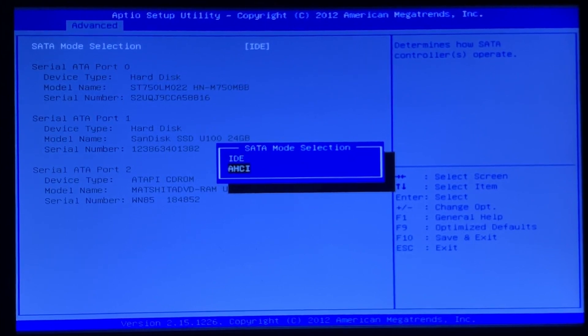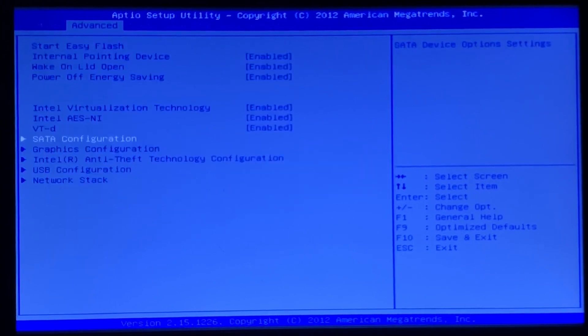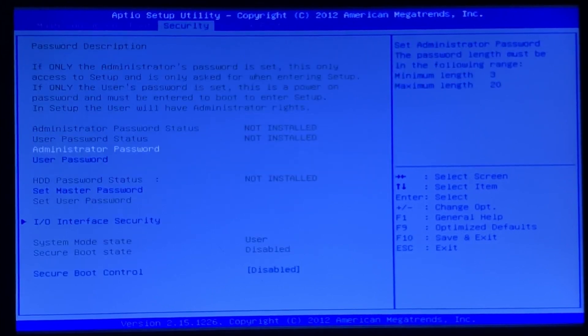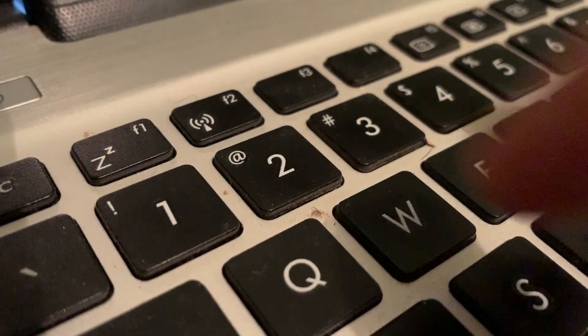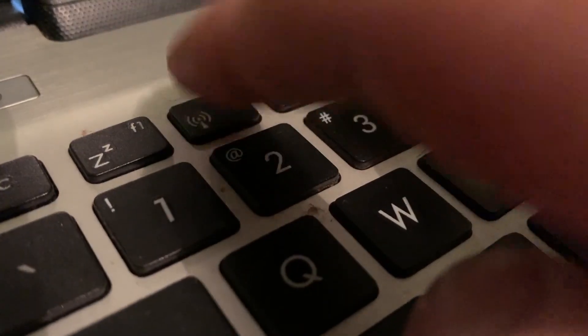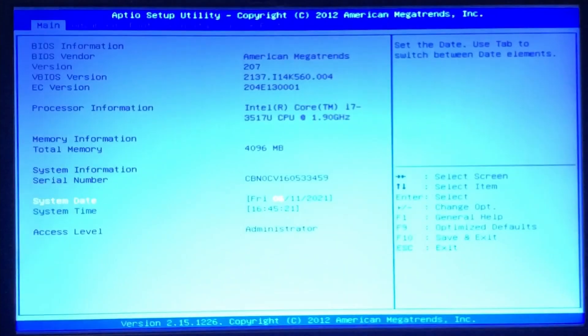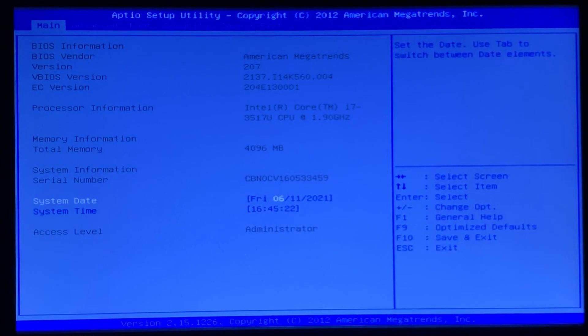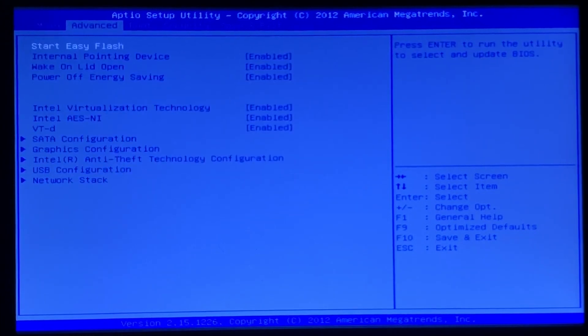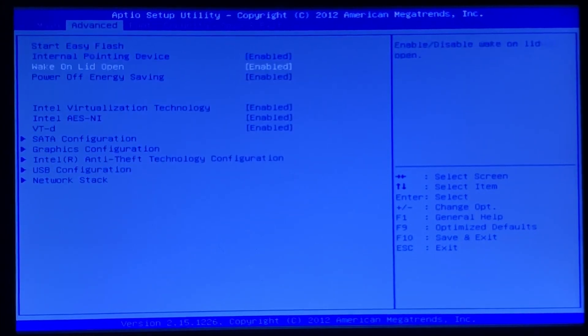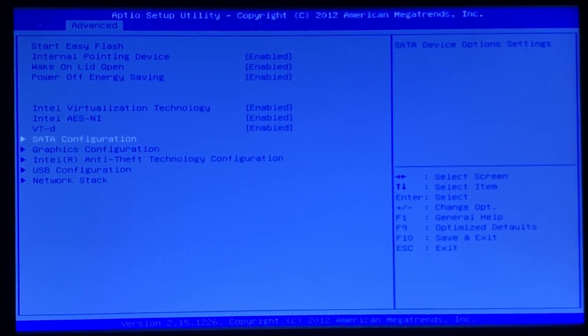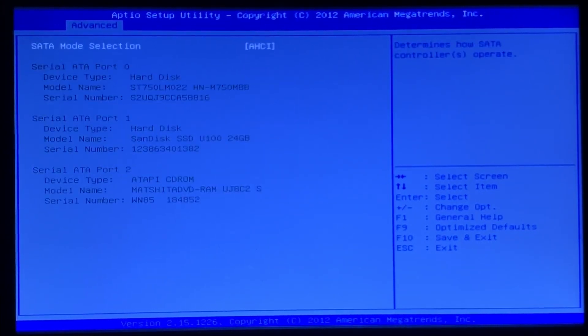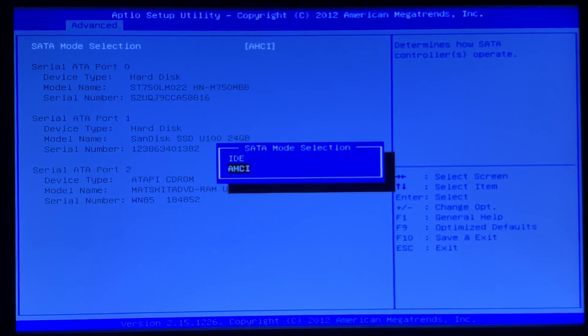Then I save and exit. As it's booting up, I'm tapping the F2 key again to re-enter BIOS. I go to advanced, back to SATA configuration, and then change it back to IDE mode.